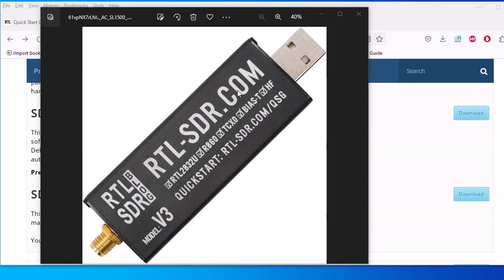I'll put the links in the description below, but I'm going to walk through the steps on this computer — I have not installed the driver yet, so you'll see firsthand how this works. The computer I'm using is a Windows 10 Home version with all the newest updates. It's an older computer, so hopefully the software will run and we'll find out together.